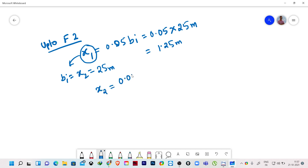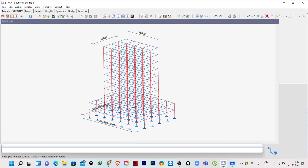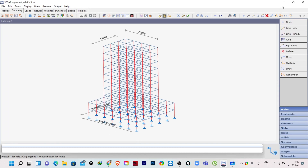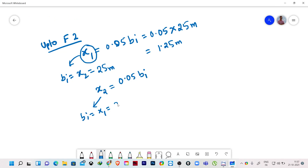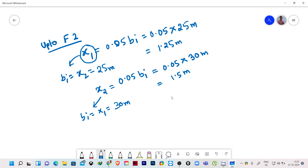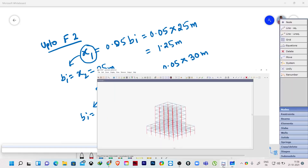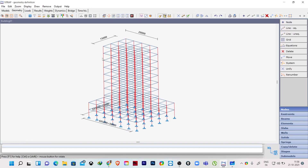Similarly, for X2 direction force, 0.05 × bi — here bi will be the dimension of X1, which is 30 meters. So it will be 0.05 × 30 m = 1.5 meters. This is the eccentricity up to floor 2 for X2 direction force.